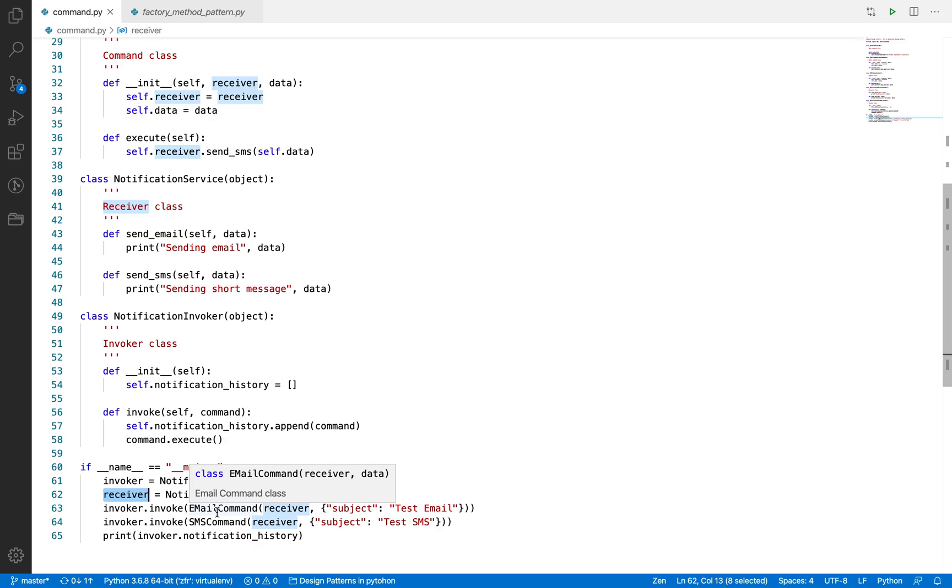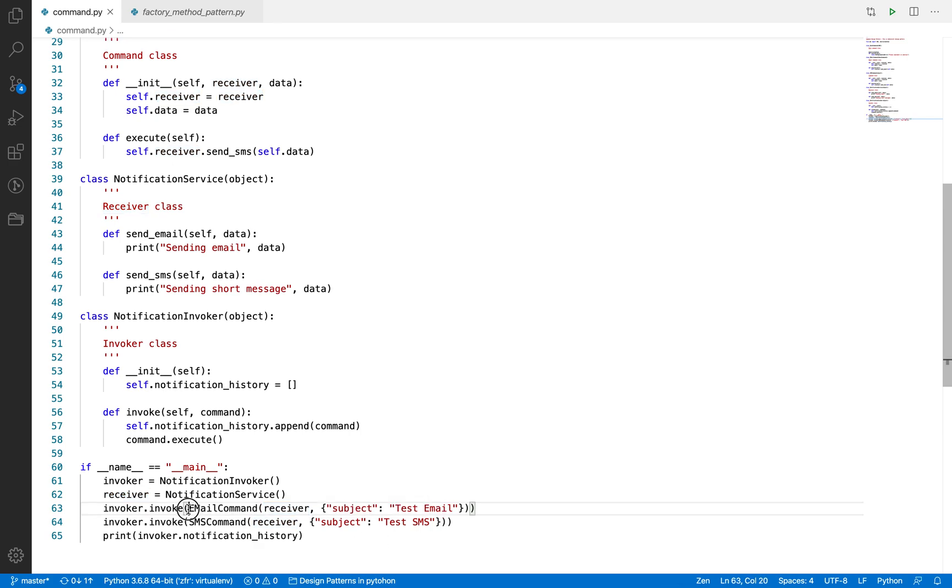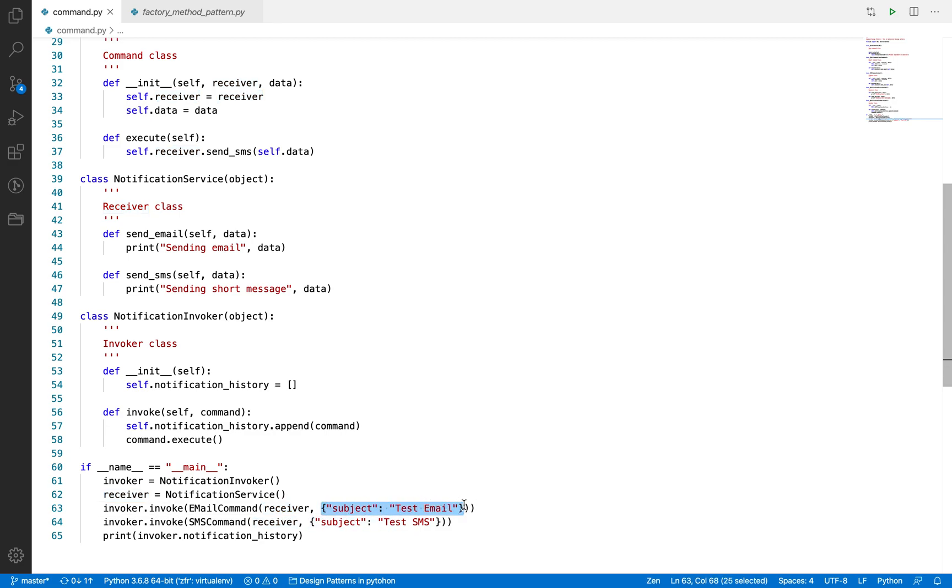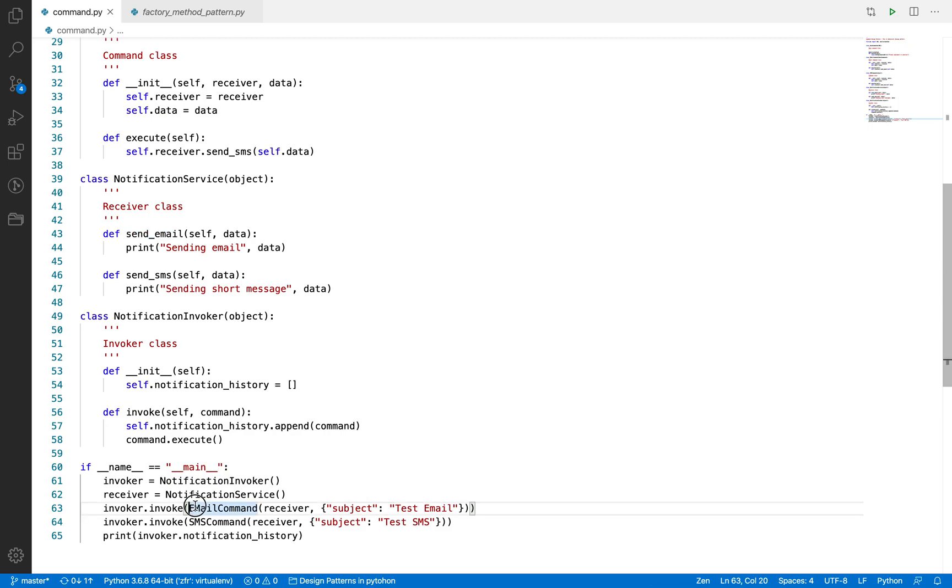Now what happens here? If you want to send SMS and email both, what you will do with the information is you will create the object of EmailCommand while passing the receiver as well as data which will be required while executing. This consolidated data, or you can say command object, which has all the information to be performed at the later stage.